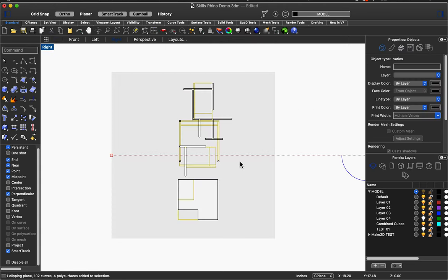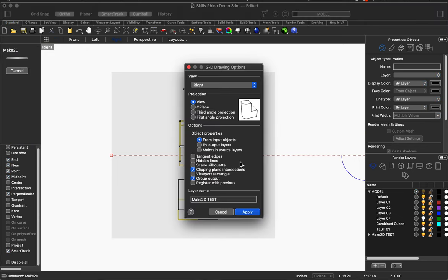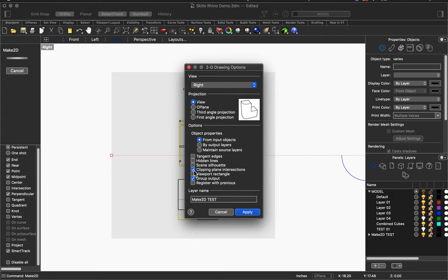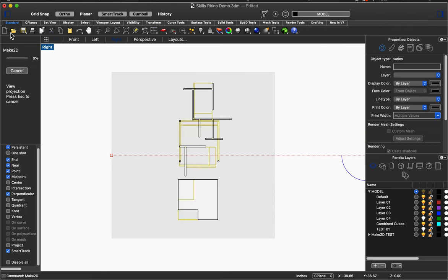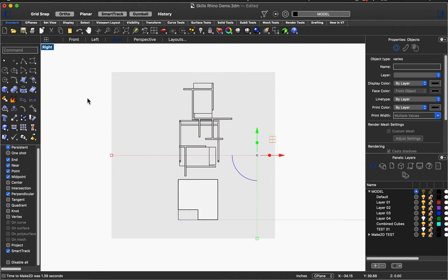So hit command A and then type Make 2D, hit enter. And this is where I would set clipping plane intersections is not always checked automatically. So since we want the section intersection to show up, make sure that one's checked. Hidden lines is another one that's useful. That'll show things that are behind other things in the section. You may or may not want that. If you have a really complicated model, I'd recommend just turning that off. I always like having the output grouped because it makes fewer layers. And then I also like viewport rectangle. That one will just show you this boundary. And then the other things I just typically leave off. So I hit apply and then it's making. I did it really fast because it wasn't that complicated, but on the left it was showing me that it was thinking about it.